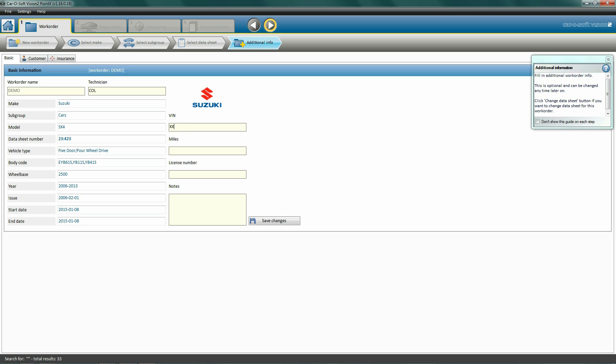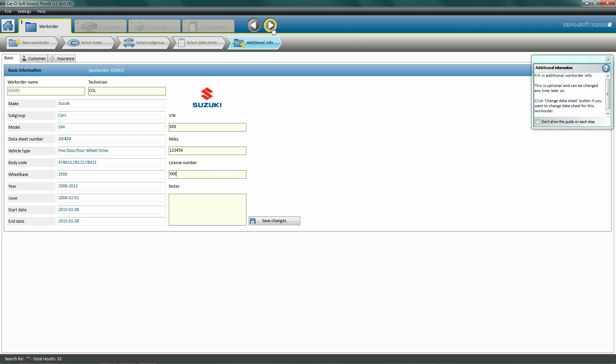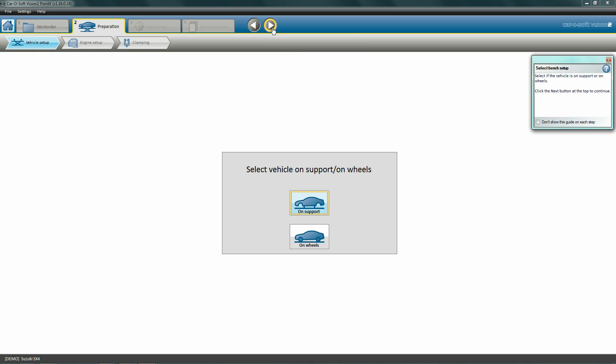Click next to add additional information. Here you can insert basic information into the work order, such as VIN number, miles, license number, and notes. Click next to advance to the second process: Preparation.